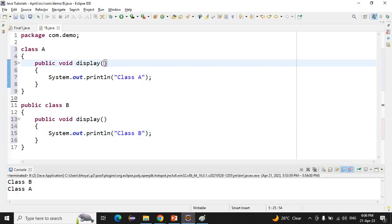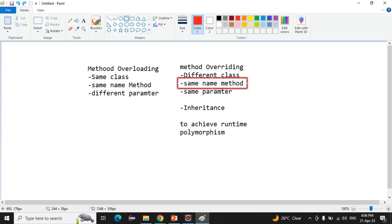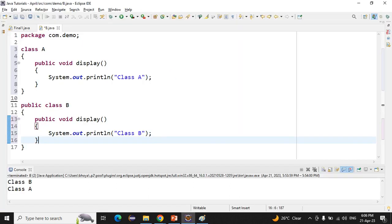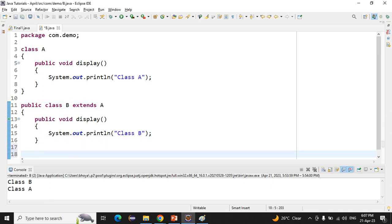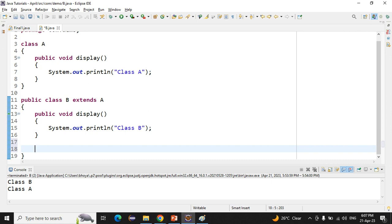We are not giving any parameter here, so the parameter is also the same — no parameter in both. The last thing we need is inheritance between the two classes. To achieve that, we write 'class B extends A'. Now we have different classes with methods of the same name and same parameter with inheritance — that is called method overriding.